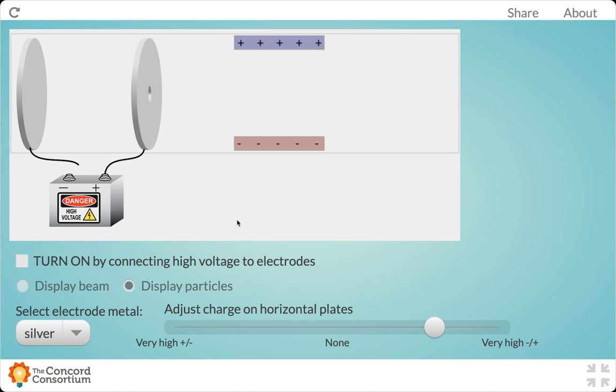All right, so here is our cathode ray tube. It's a pretty simplified version of what actually happens in real life, but let's review the main parts of it.